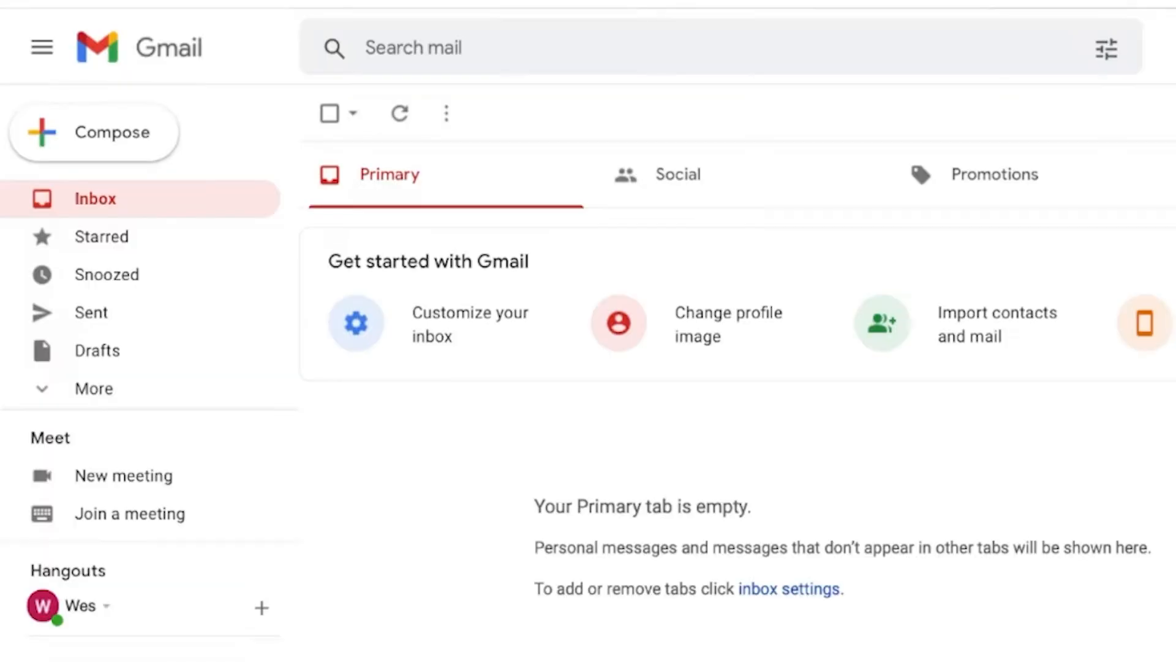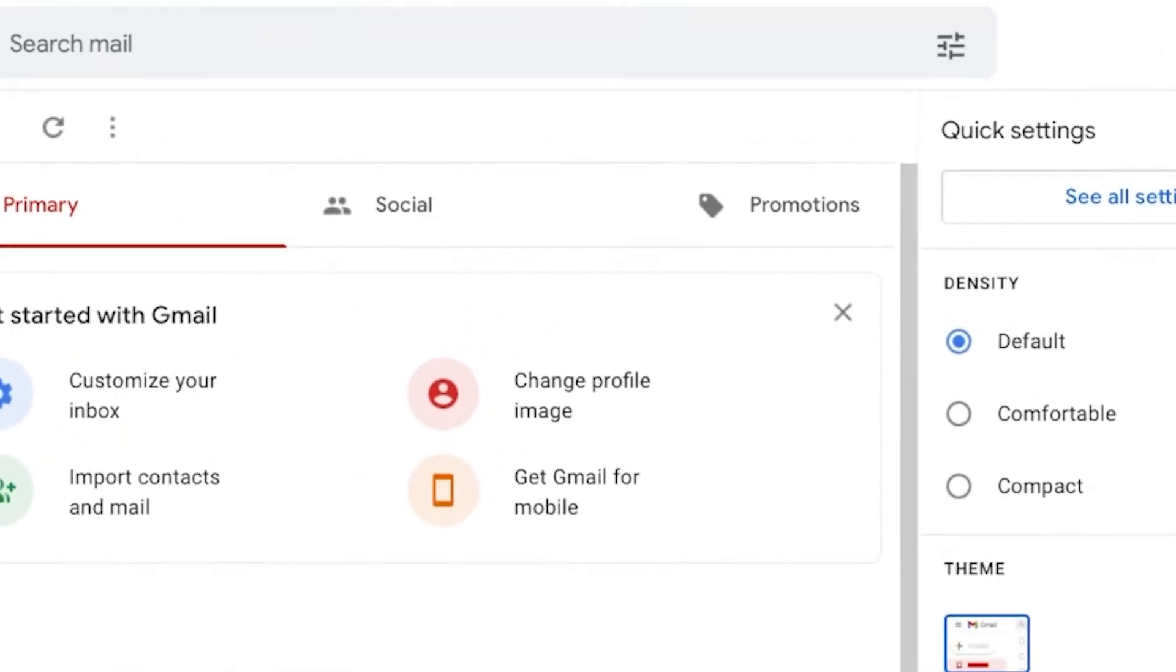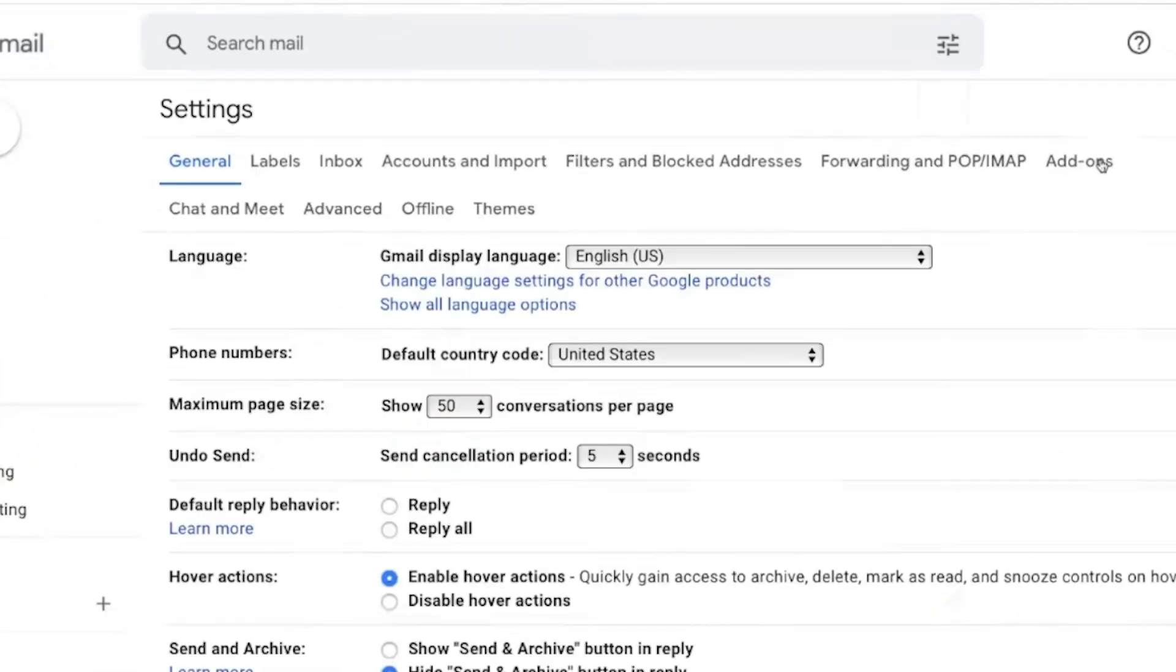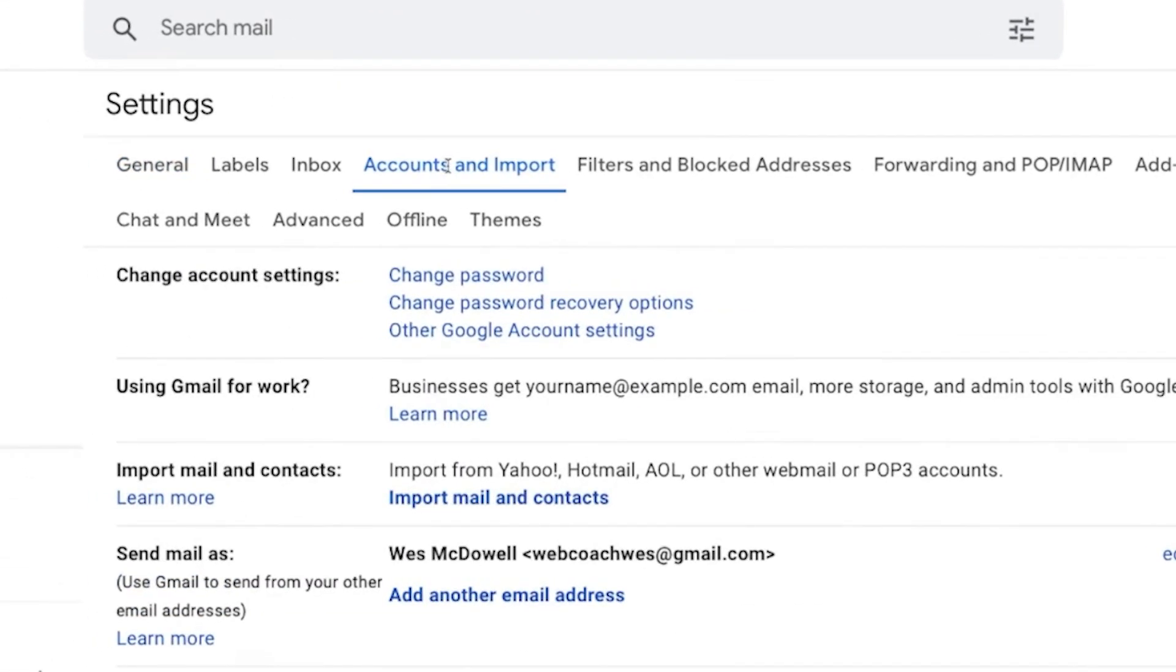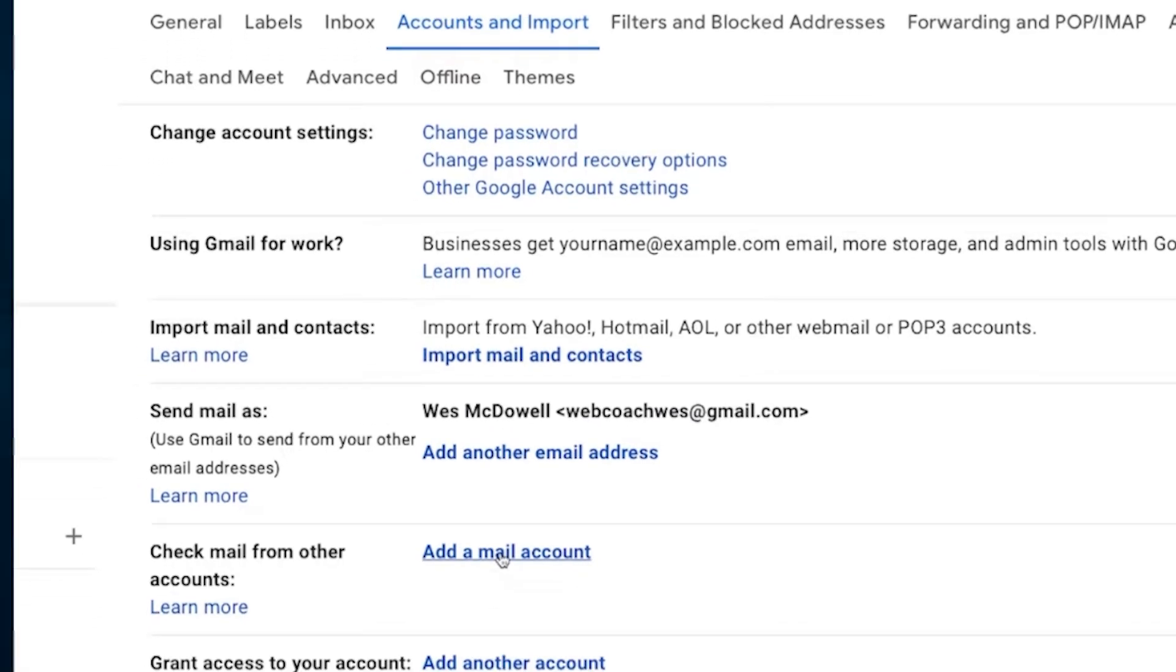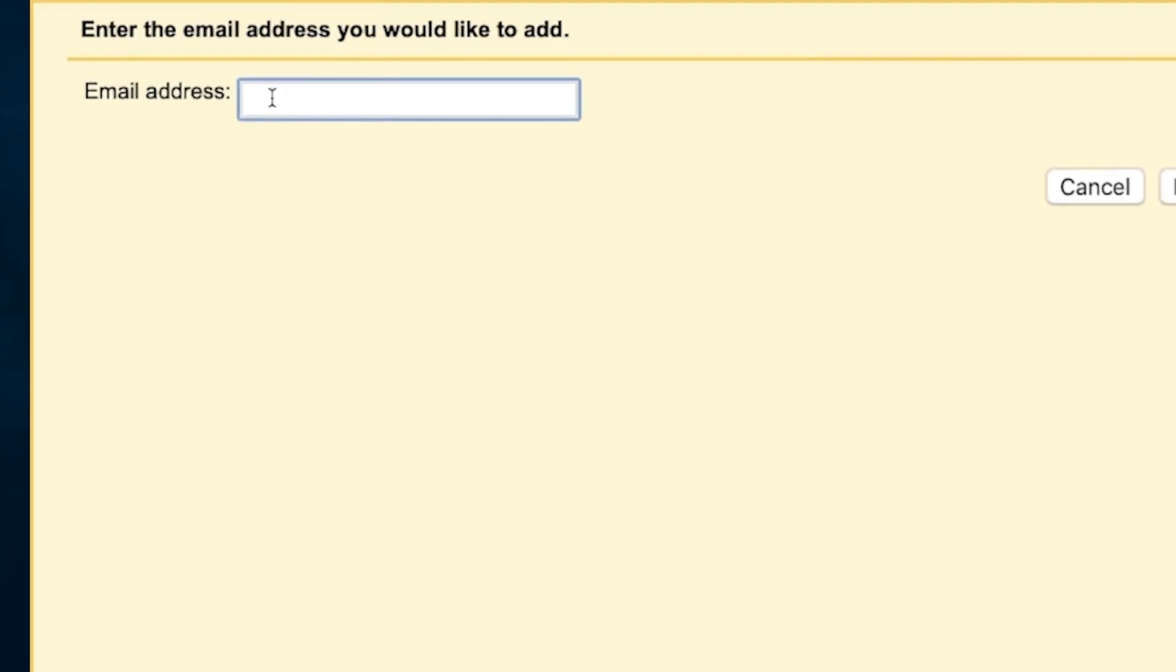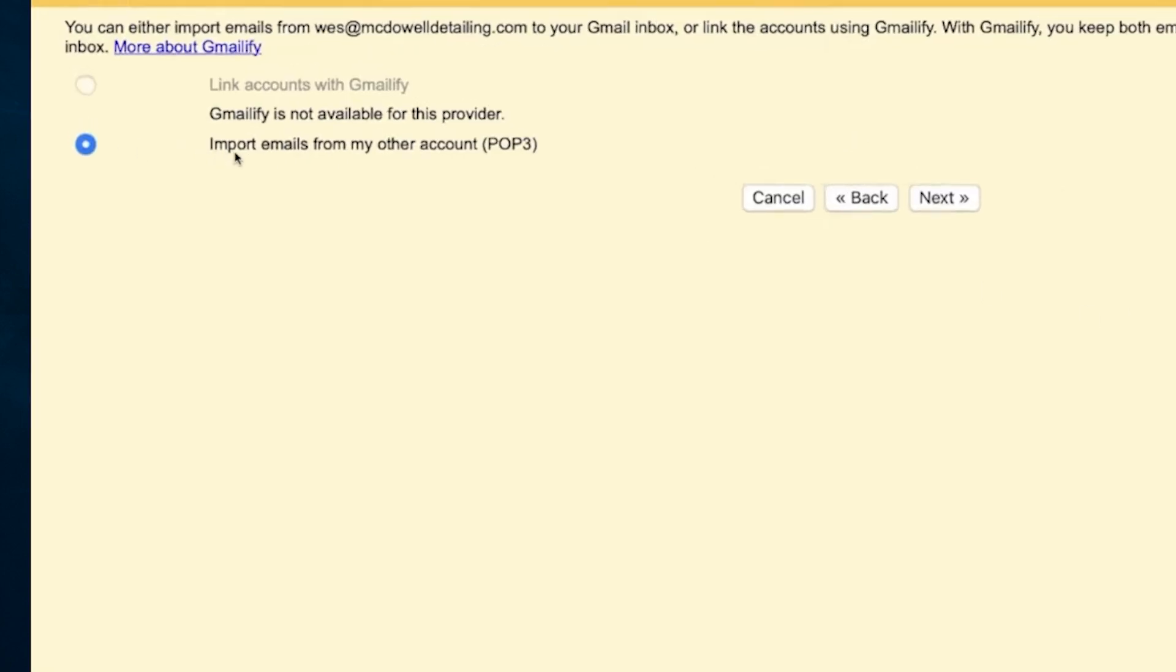If you are familiar with Gmail, you don't have to use the other site. Go to the settings tab and click on settings. Add a mail account right here. Type the email address that we made and click on next.